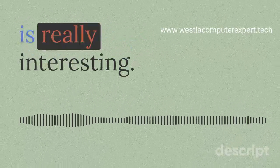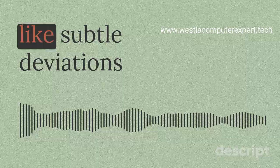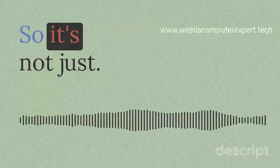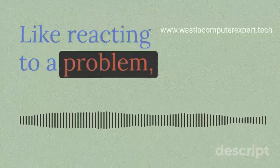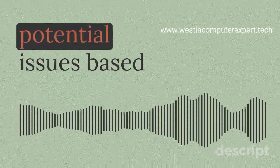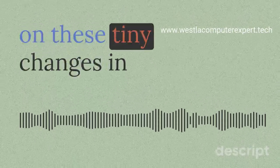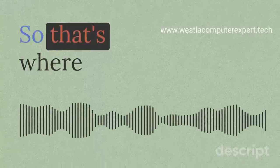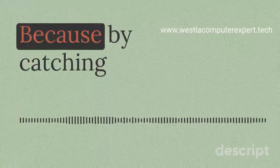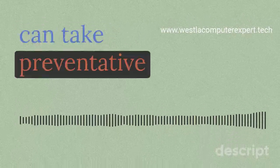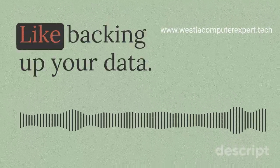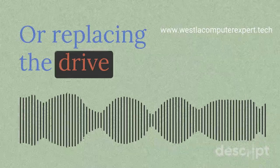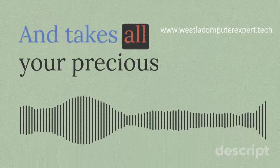Looking for these subtle deviations from the norm. So it's not just reacting to a problem, it's like predicting potential issues based on these tiny changes in performance. That's where the real power lies. Because by catching these issues early, you can take preventative steps like backing up your data or replacing the drive before it crashes and takes all your precious files with it.